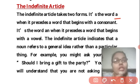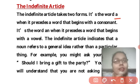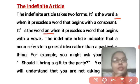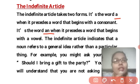If the word or noun begins with a vowel sound, we use 'an' as the indefinite article. The indefinite article indicates that a noun refers to a general idea rather than a particular thing.